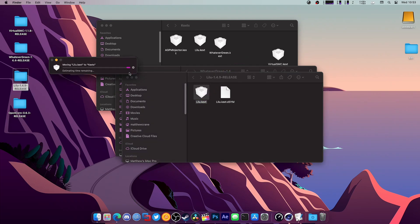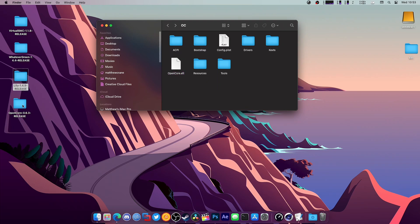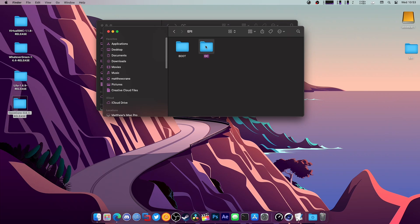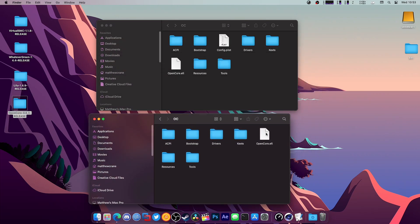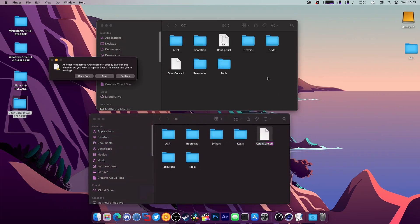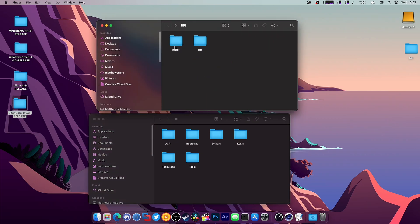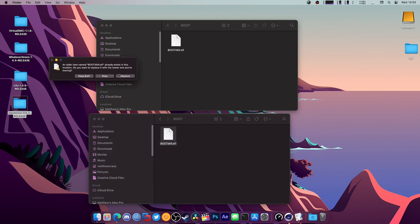The next thing we're going to do is replace your OpenCore EFI. So open this up, go to X64, EFI, OpenCore, and just drag and drop. Go to Boot and you're going to want to drag and drop this as well.